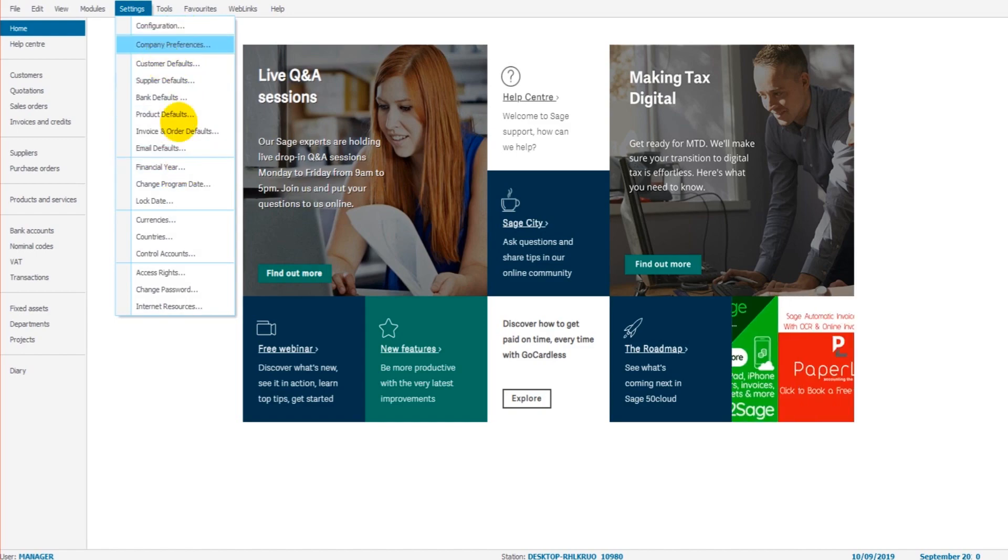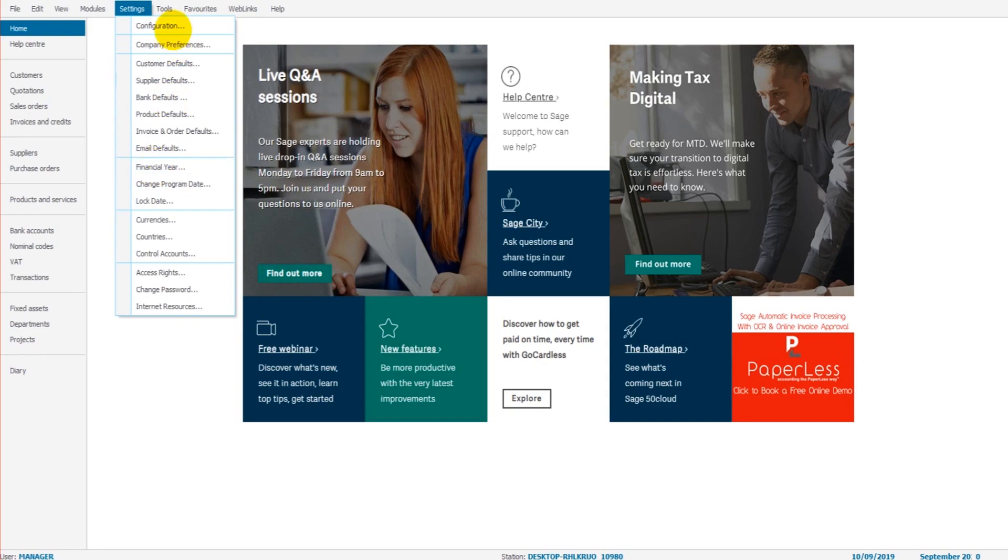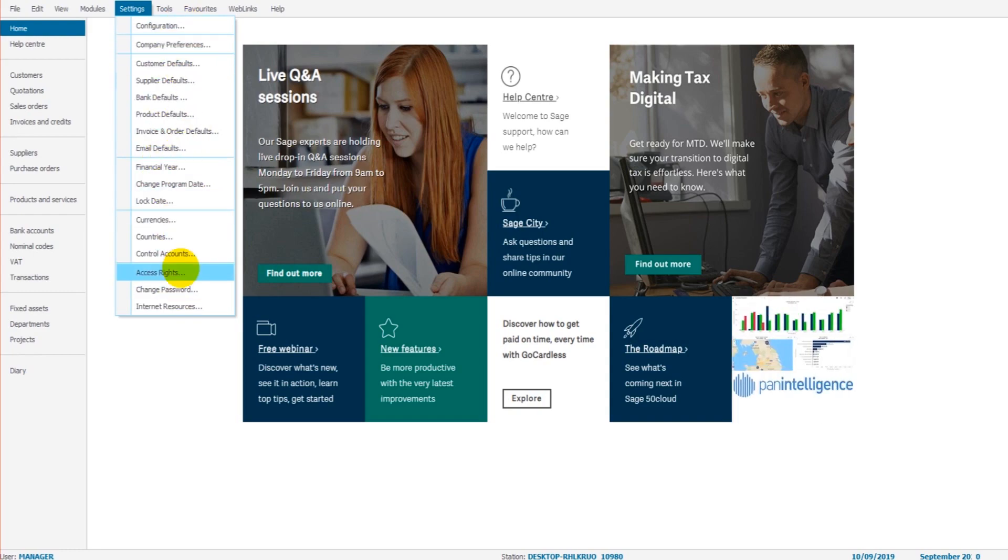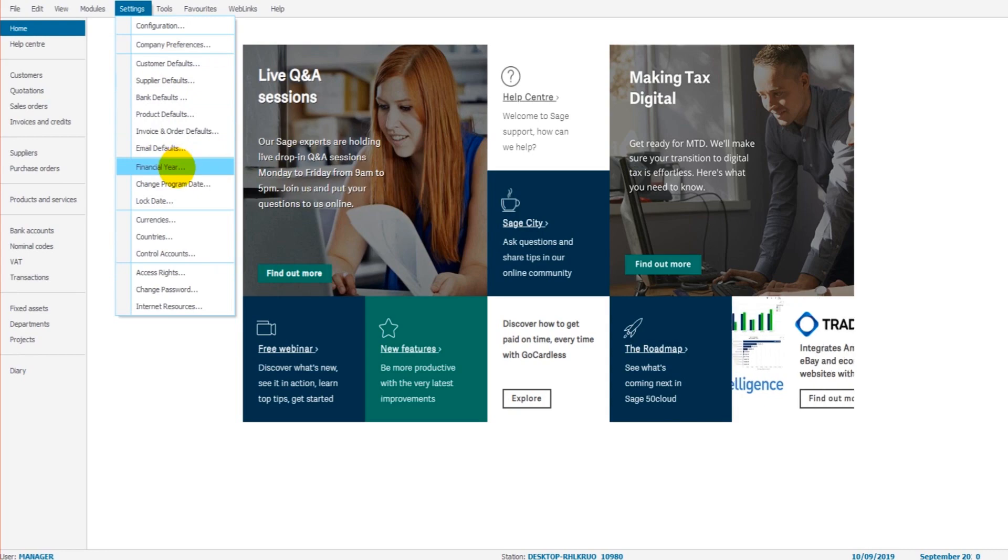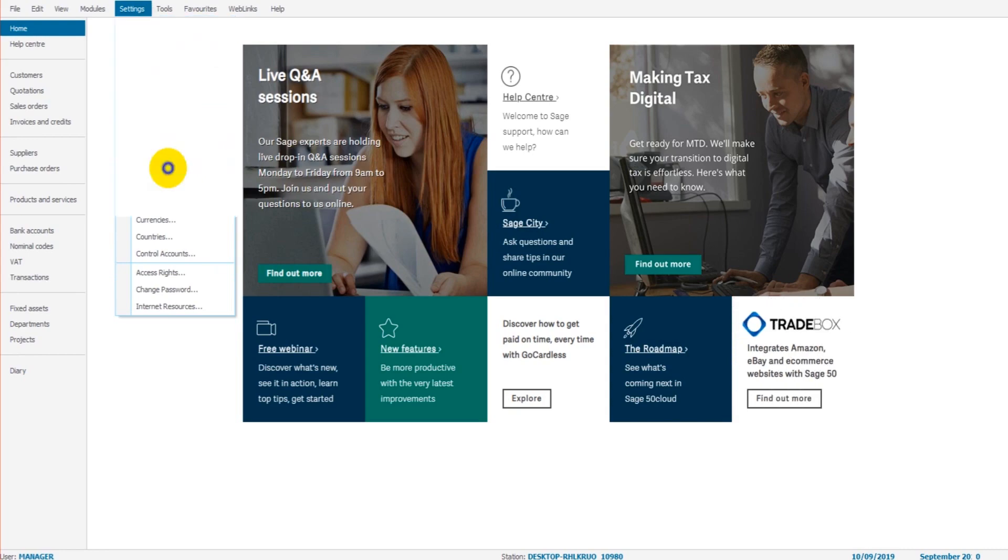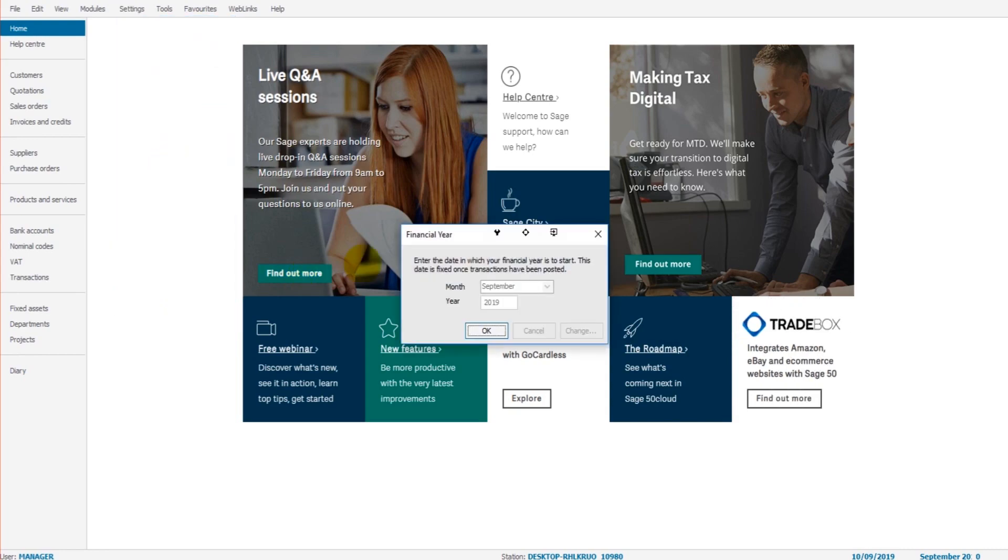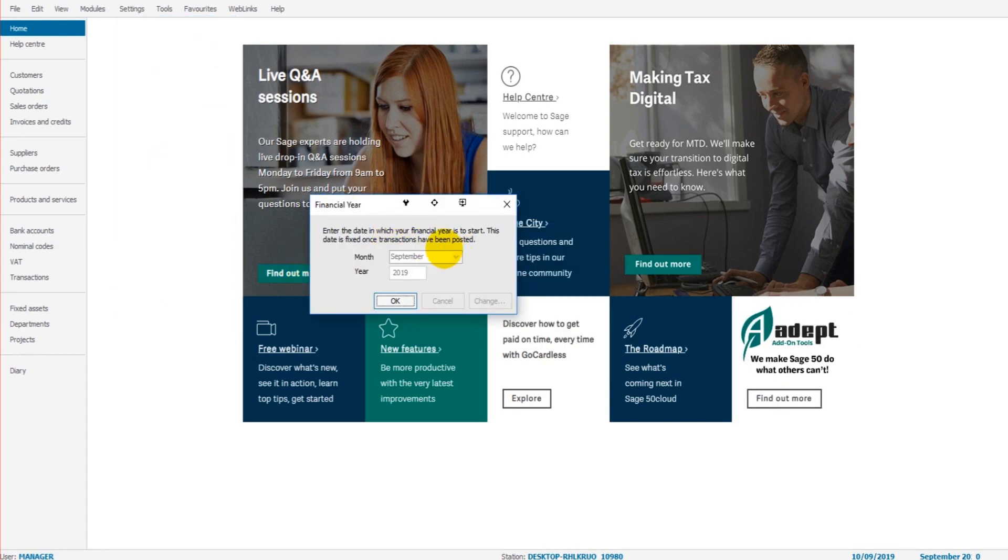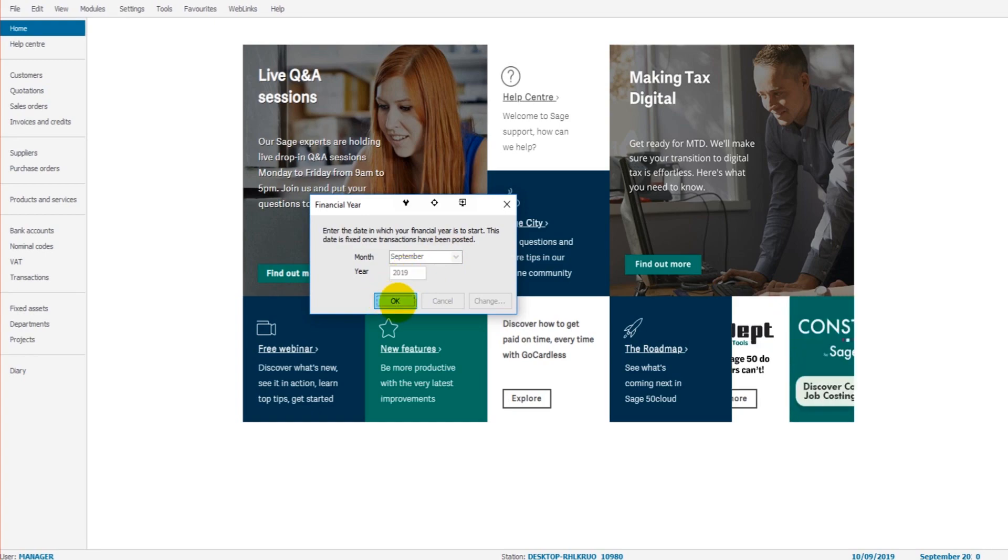But it will appear somewhere in this list. So we click on Financial Year. We simply change the month and the year and click OK. I'm currently using a practice version of Sage, so I can't personally do it.